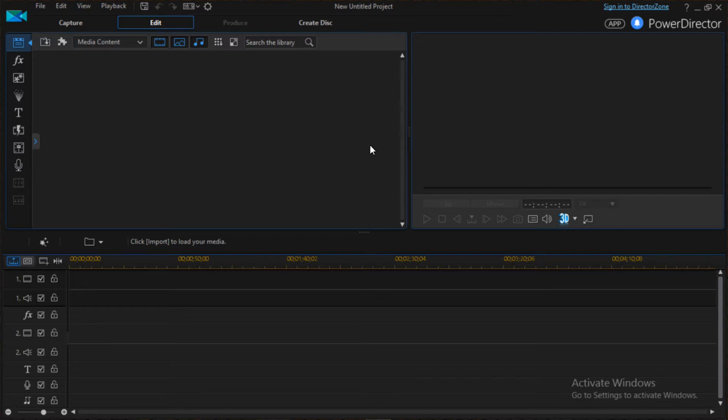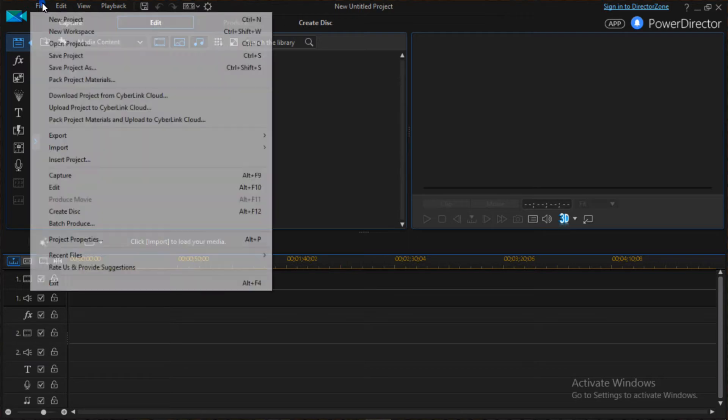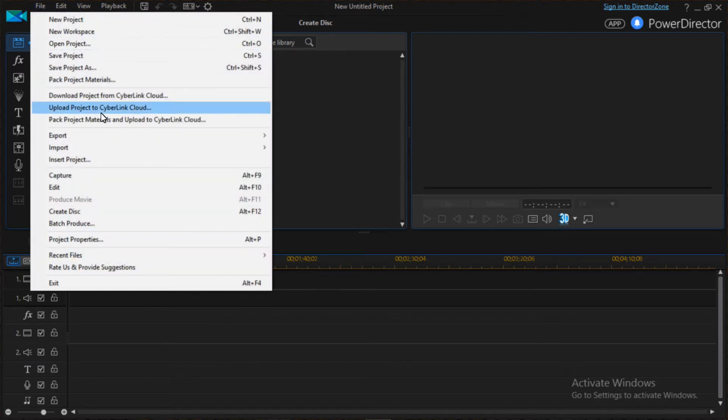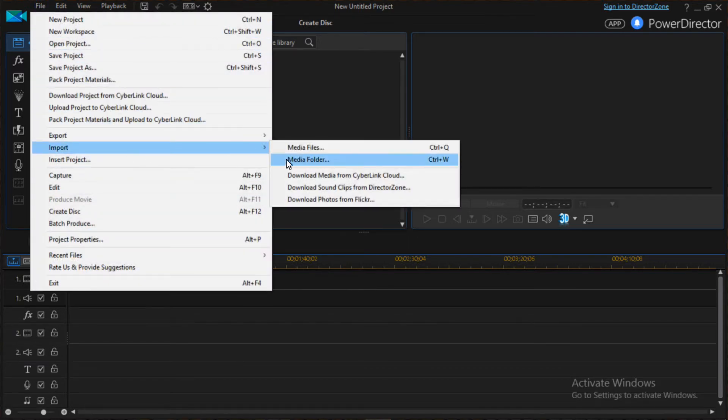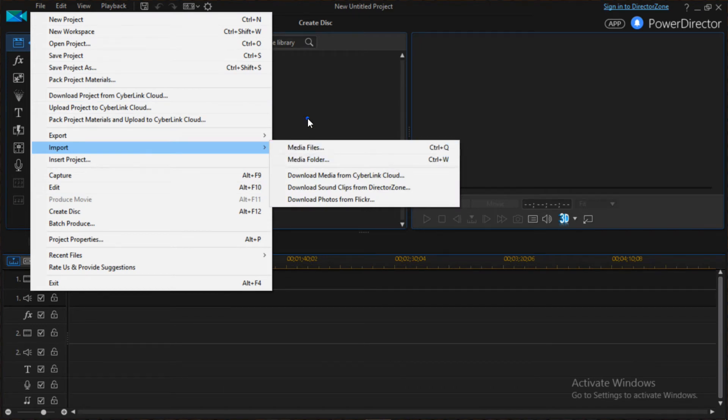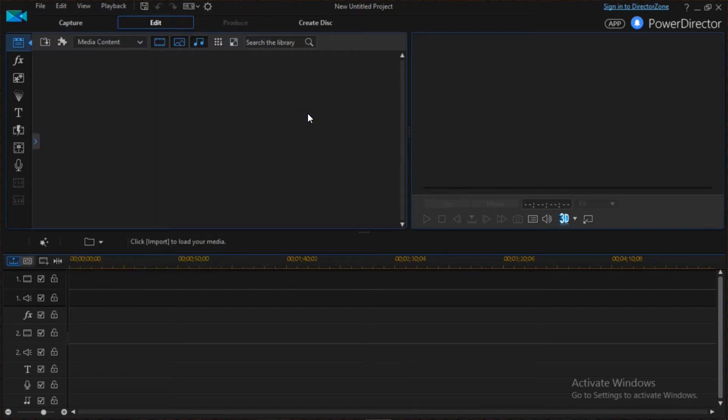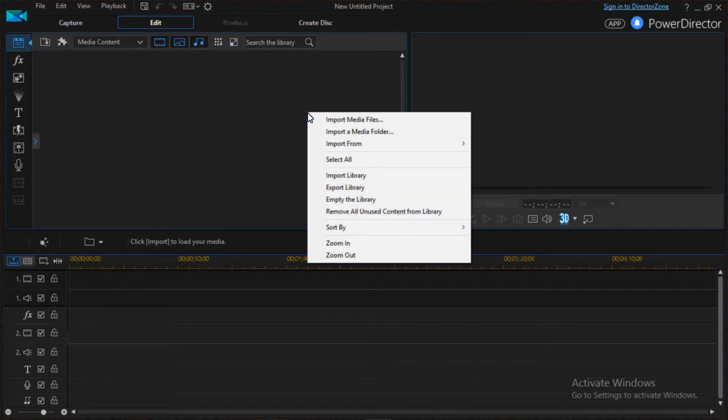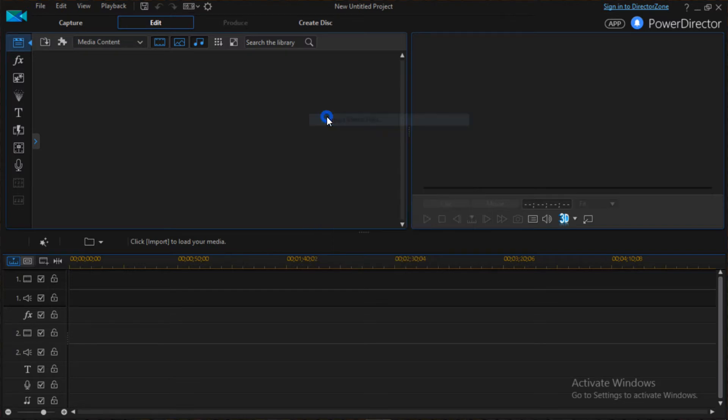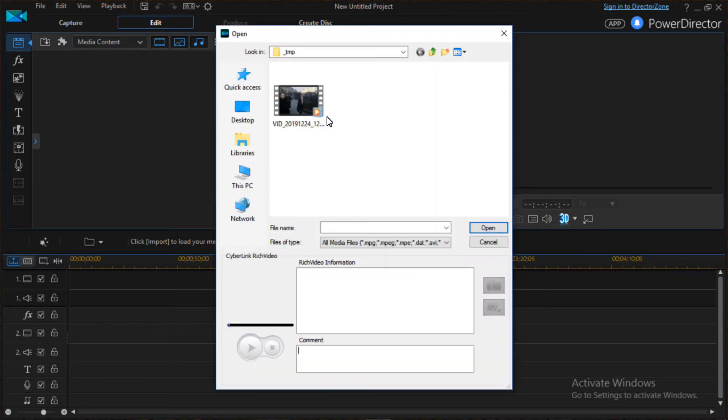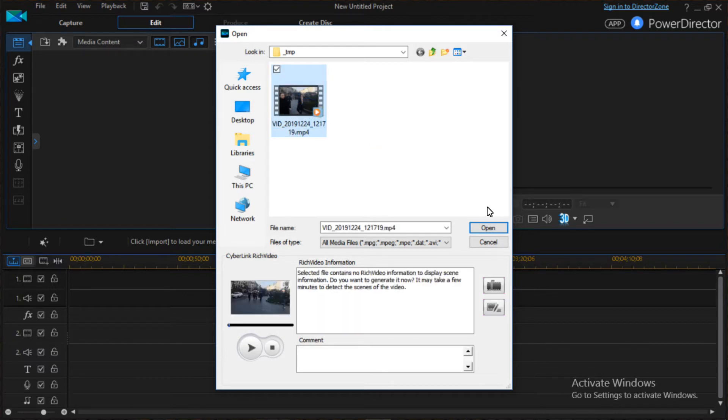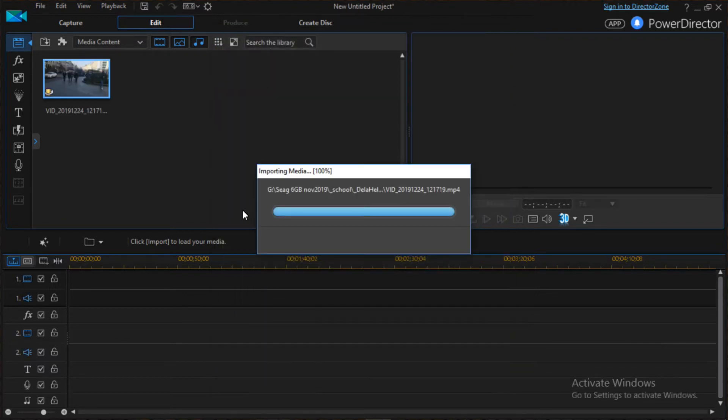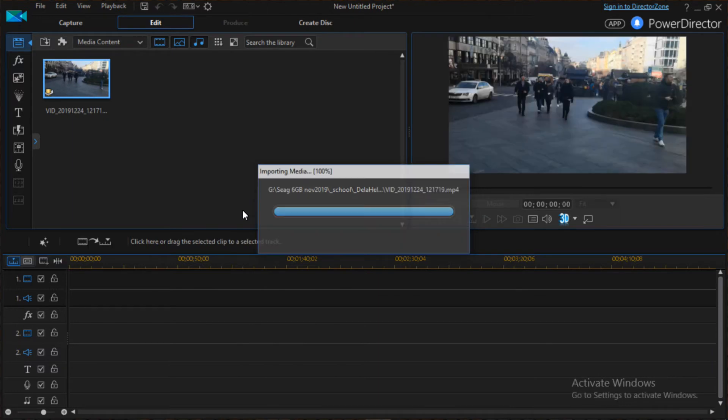The first thing you should do is either go to the File menu and look for Import, then go to Media File, or you can just right-click here on the empty space and click on Import Media Files. From here you're going to import the file that you want to change the voice. I'm going to select this one and then click on Open.